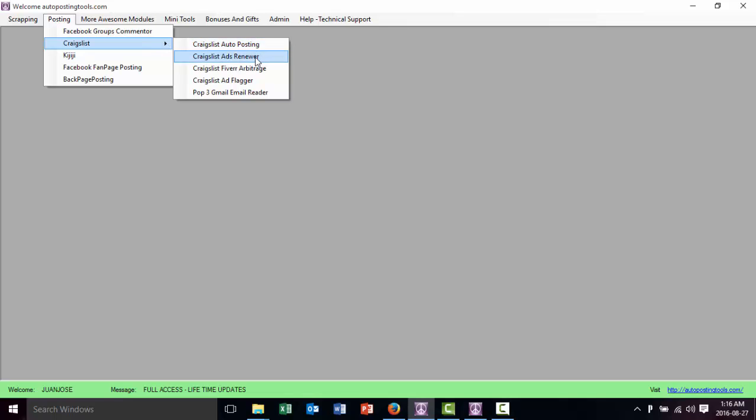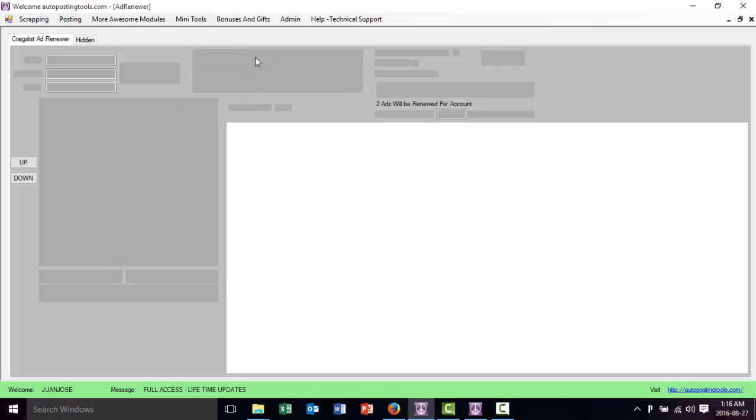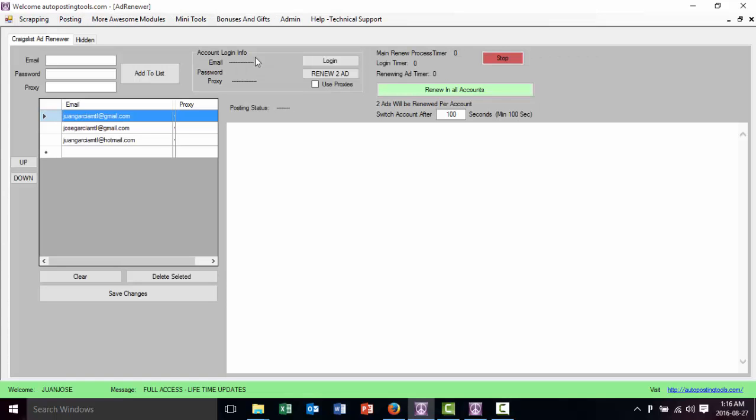We have the AdRenewer. We click here on the AdRenewer and then it's going to show my accounts that I already have here.